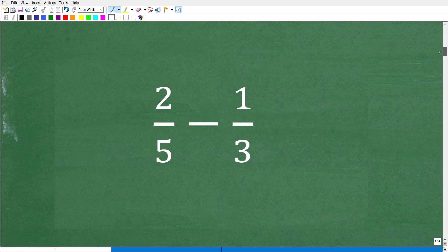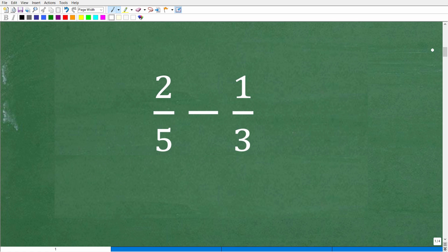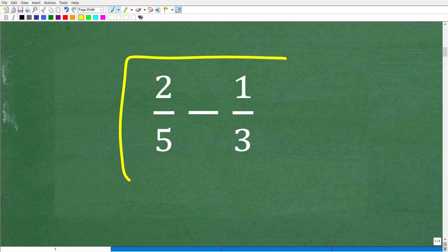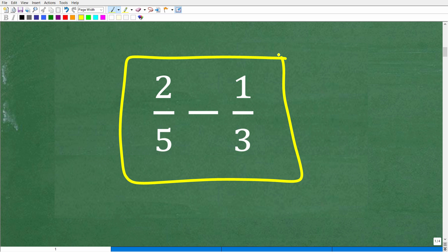I'm only using this easy problem to start us off simply so you can understand this shortcut. This video is really about making sure you understand how to use this shortcut.